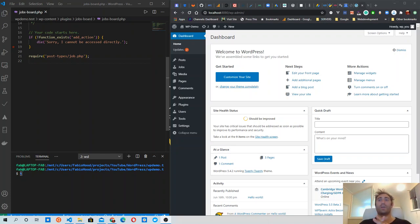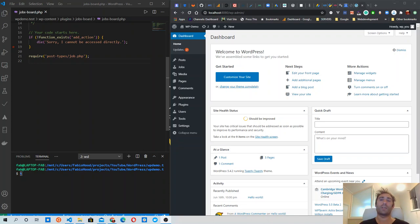In this video I'm going to show you how to create a custom taxonomy for our jobs board plugin. If you just started watching, make sure to view the previous video where we actually created this plugin.